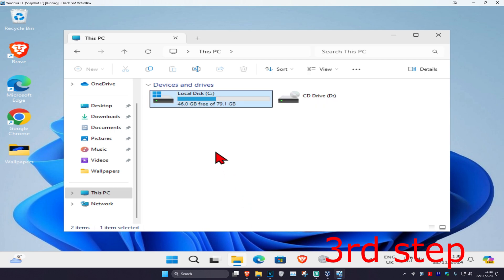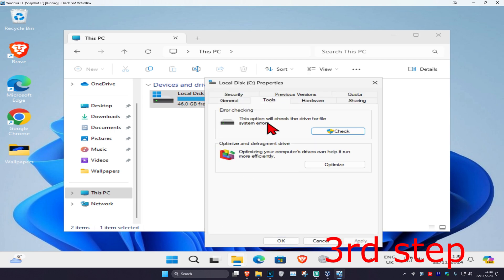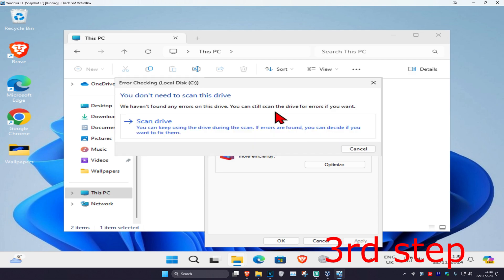Click on Tools, then click on Check, and then click on Scan Drive to run the scan.